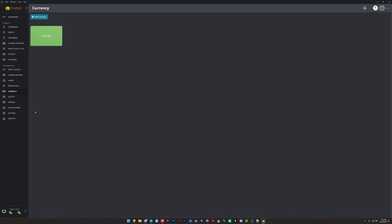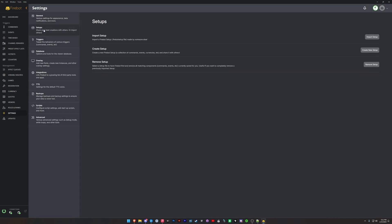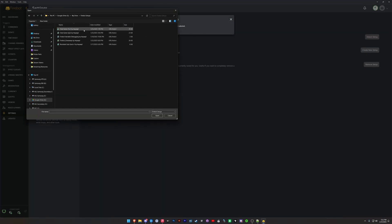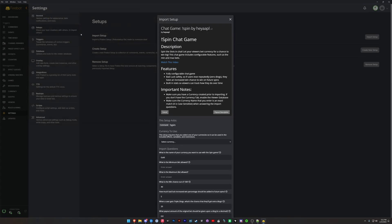So the first game we're going to import is my Spins game. This is similar to a slot game. We're going to go to Setups and we're going to import a setup here. All right, so we've got our Spin Game by Hey Apple. We're going to import that. You'll see that we have it all linked here, including a link to this video you're watching right now. It is a fully configurable chat game. There's bad luck safety in this game too, so what that means is that if your users are losing quite a bit, you can allow them to increase their luck over time if they keep getting zero out of three dings.